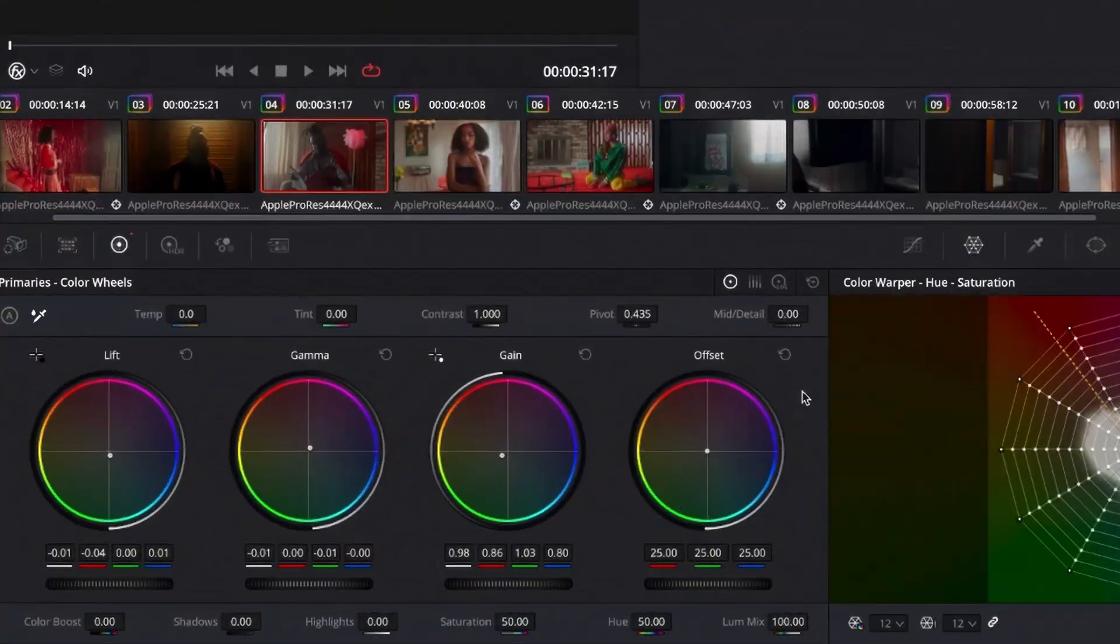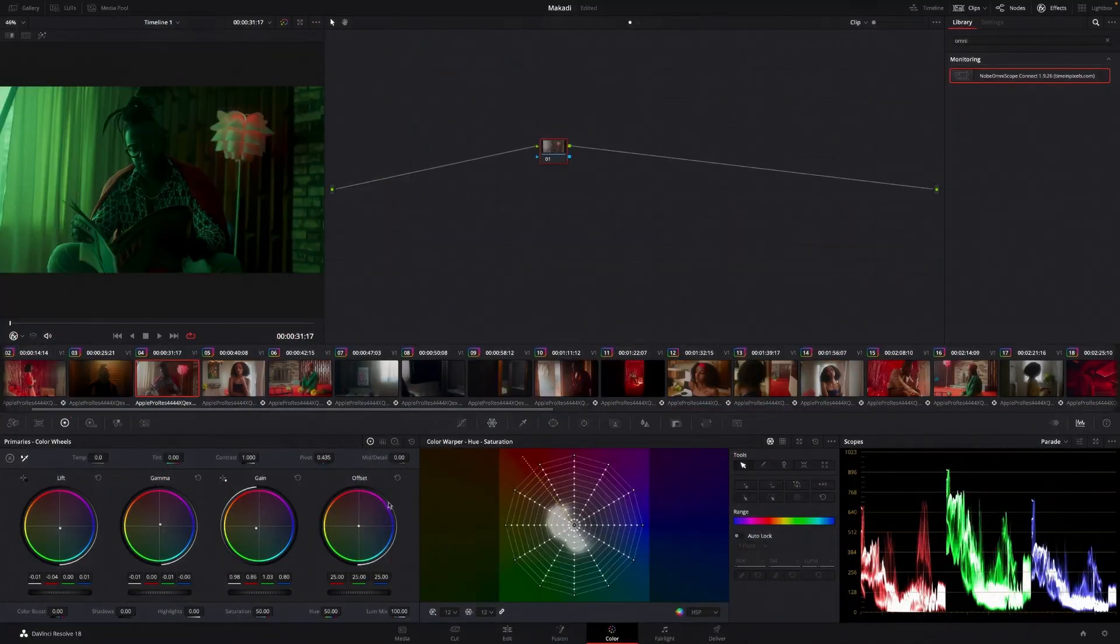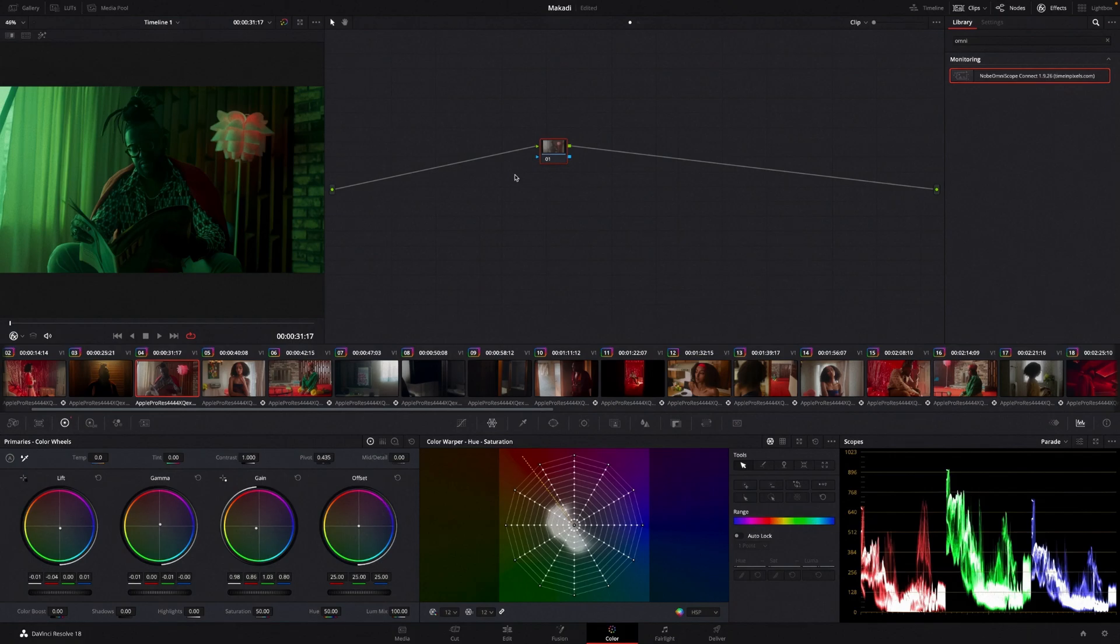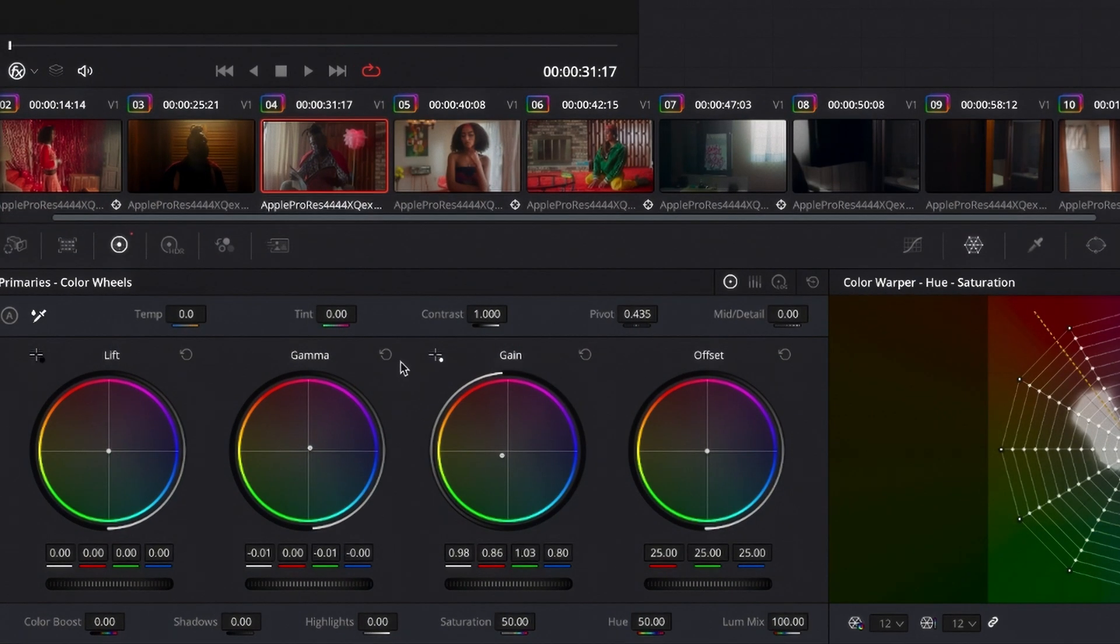So I just went over the shadows, the mid-tones, and the highlights. Now you'll see this offset. What the hell is this guy doing? I'm just going to reset everything.